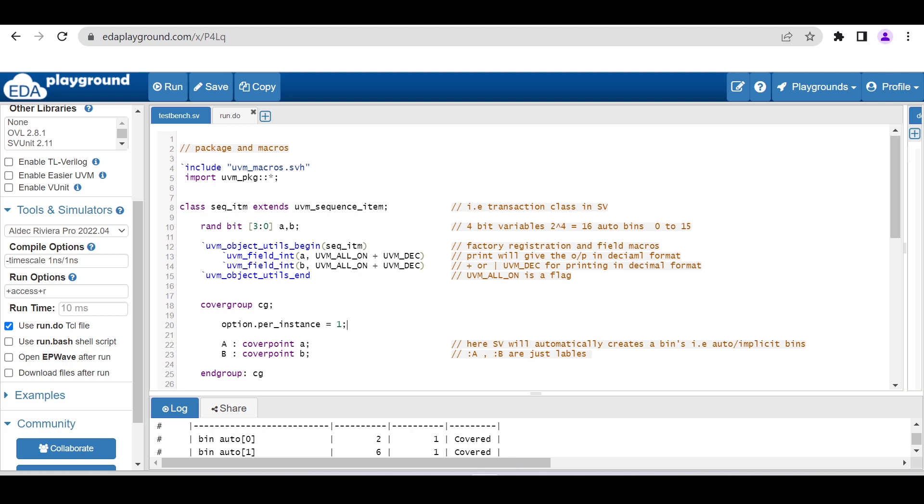This is the factory registration and field macros. Here I am adding these two properties a and b with some enablers. UVM_ALL_ON enables all the methods like print, copy, clone, compare, and another enabler is to print whatever we want to print in decimal form.